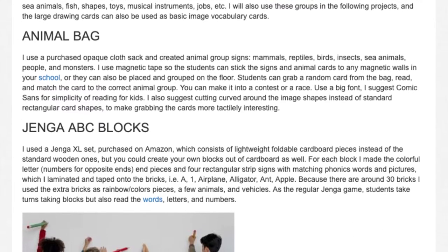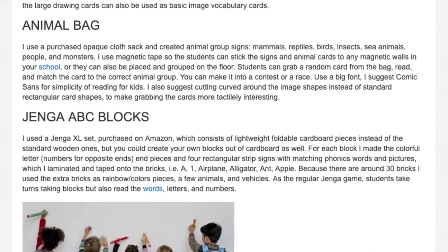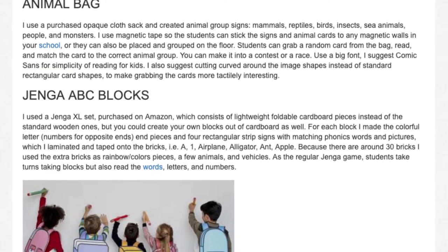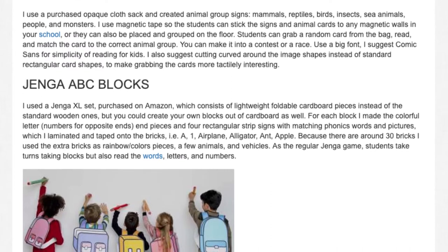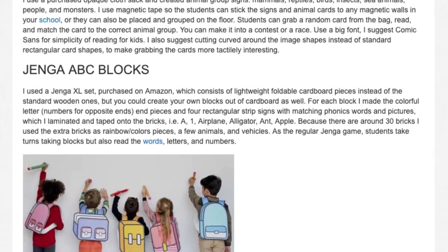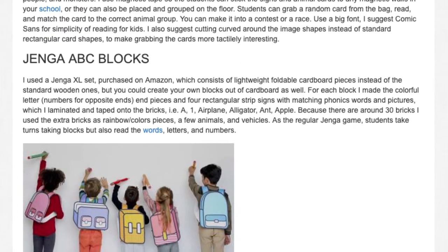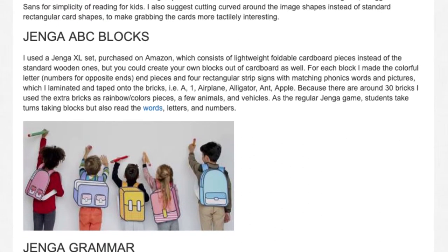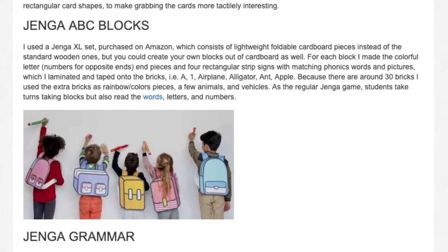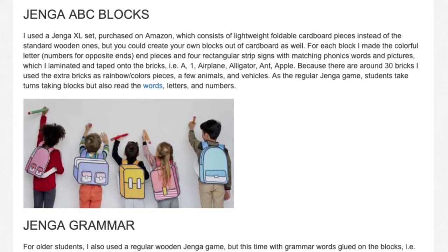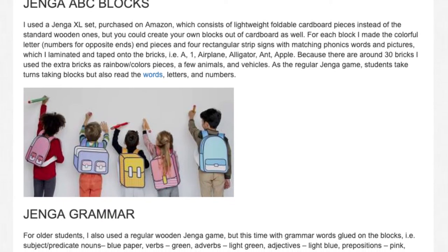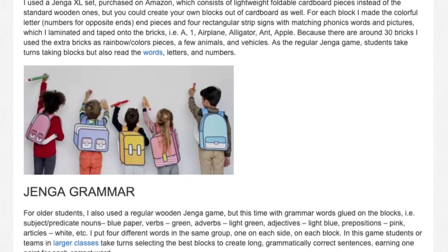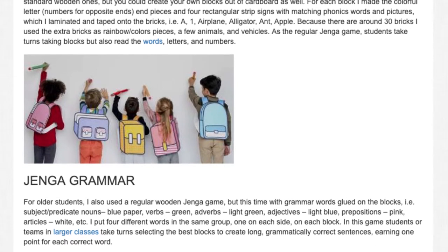Jenga ABC blocks. I used a Jenga XL set purchased on Amazon, which consists of lightweight foldable cardboard pieces instead of the standard wooden ones, but you could create your own blocks out of cardboard as well. For each block I made the colorful letter, numbers for opposite ends and pieces, and four rectangular strip signs with matching phonics words and pictures, which I laminated and taped onto the bricks — for example: IEA, One, Airplane, Alligator, and Apple. Because there are around 30 bricks I used the extra bricks as rainbow color pieces, a few animals, and vehicles. As in the regular Jenga game, students take turns taking blocks, but also read the words, letters, and numbers.